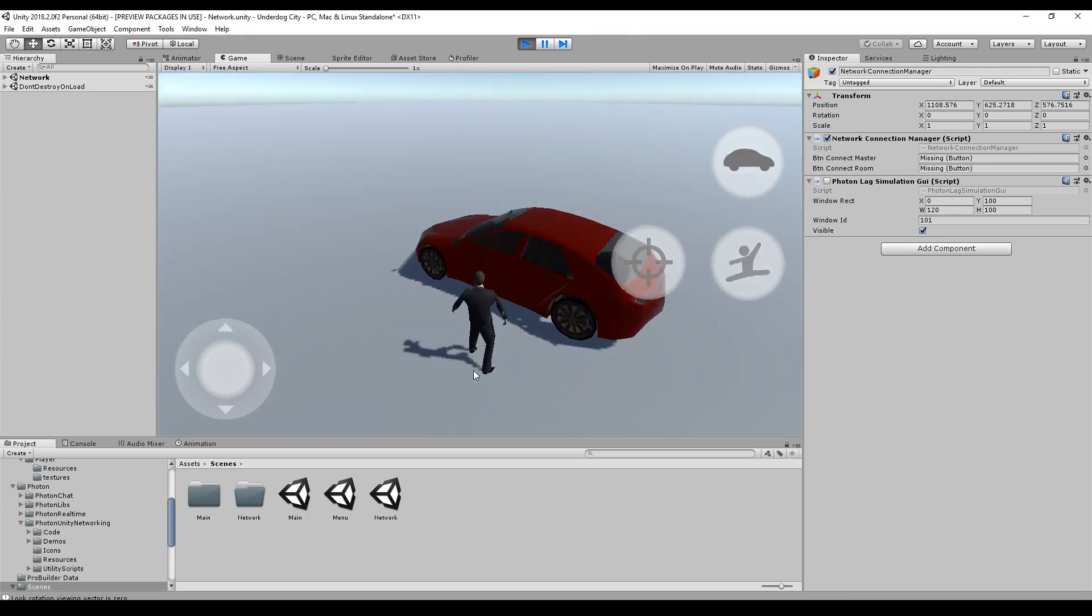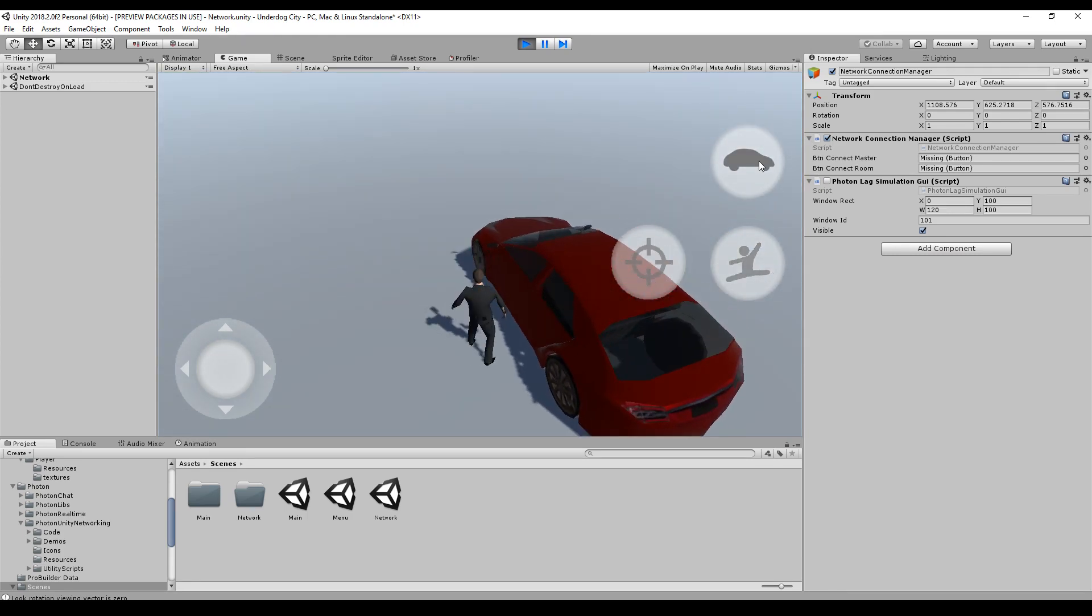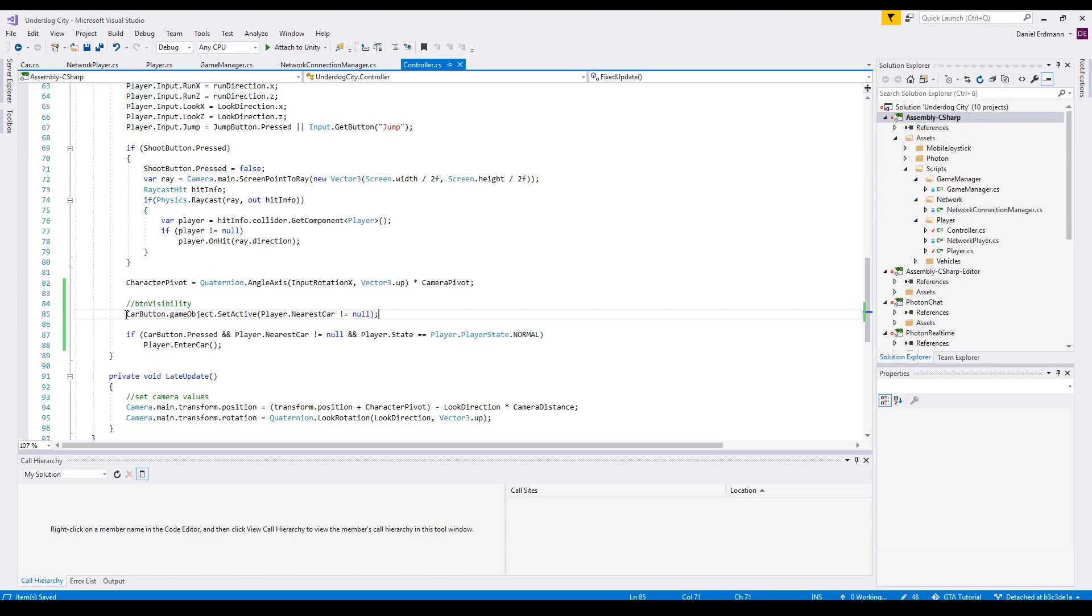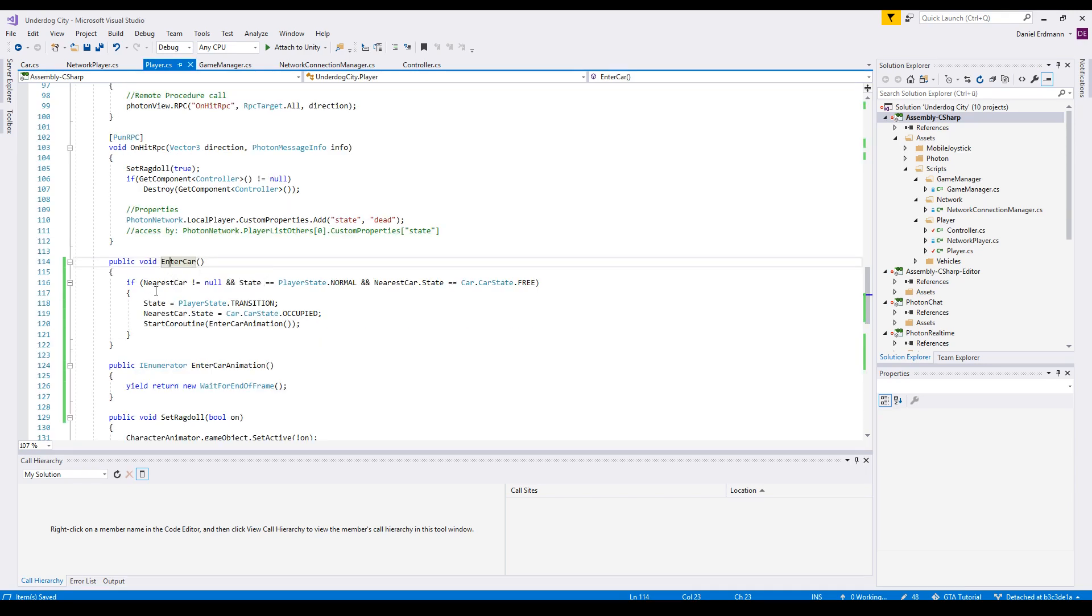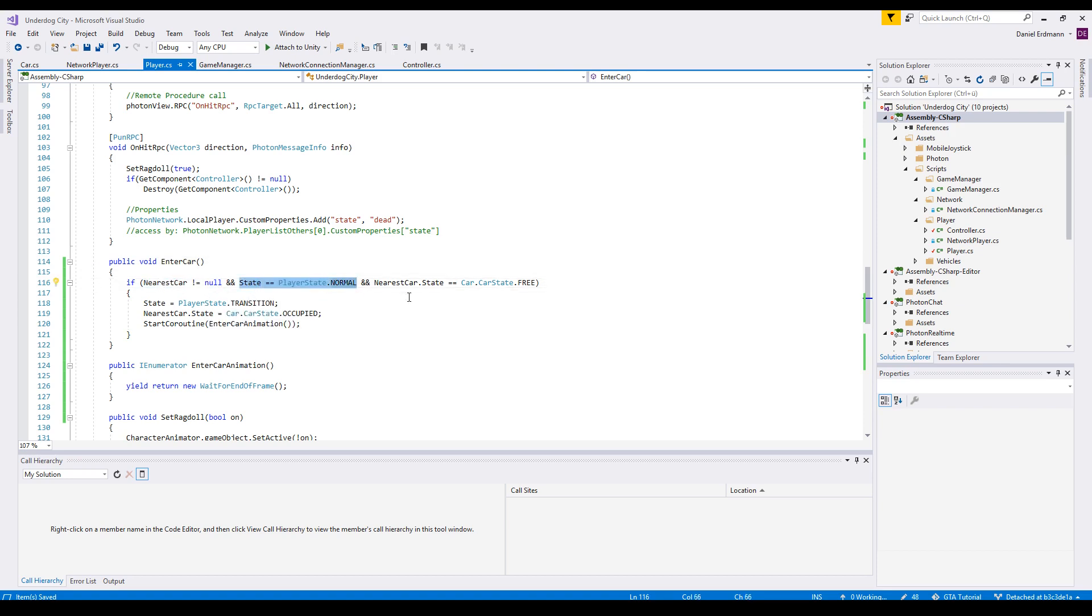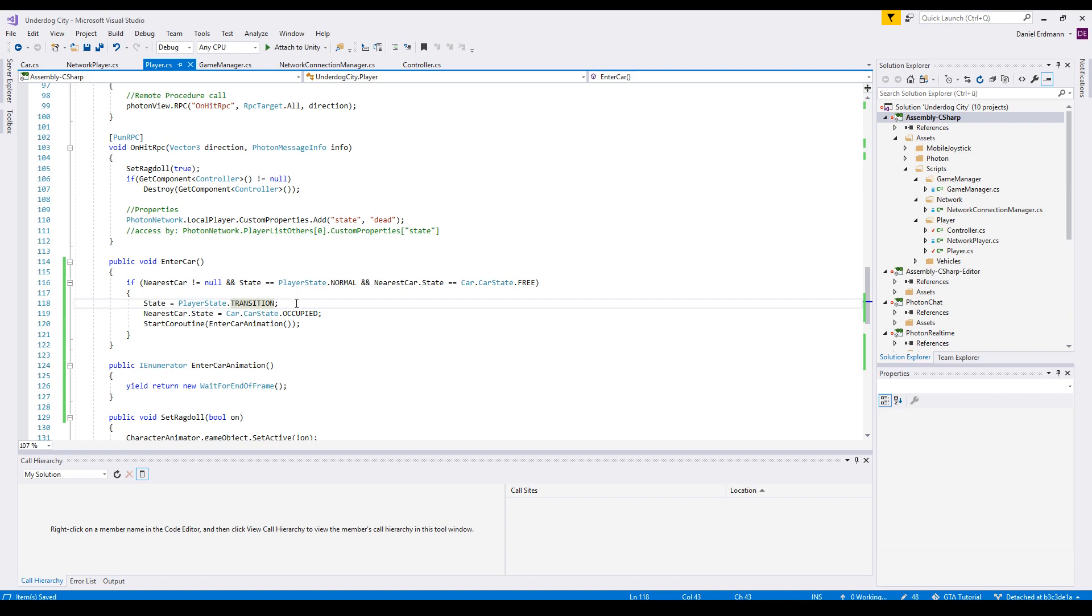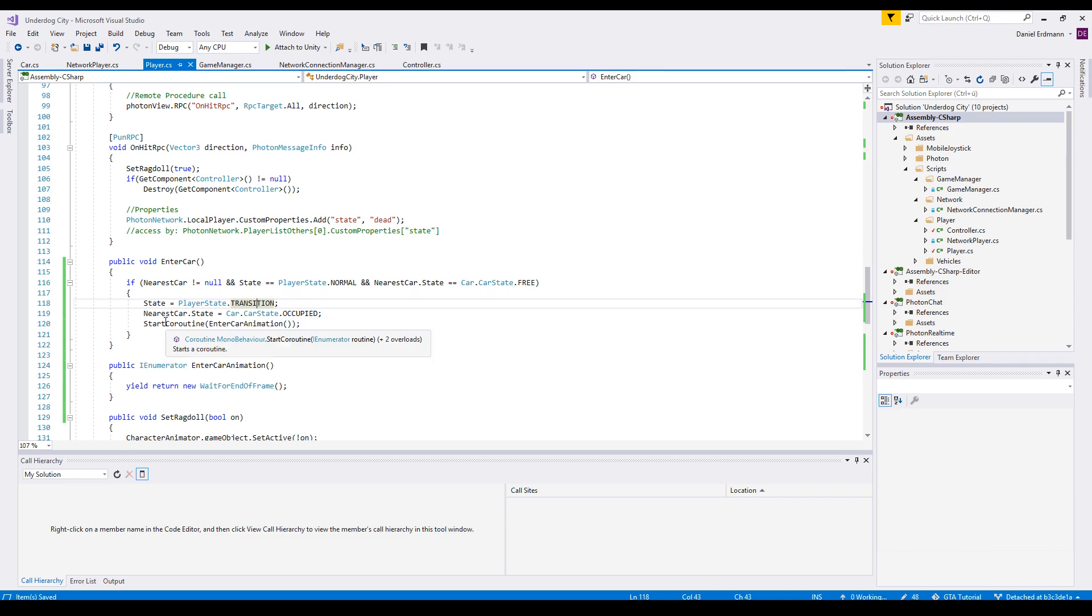So as soon as we are in the position, we can click it. So we set the car button active as soon as the nearest car is set. And if we actually press a button and the player nearest car is set and the player is in the state normal, we can enter the car. The enter car message checks again if the nearest car is set, the state of the player is normal, the state of the car is free and then changes the states. So the state of the player is transition because now the player is in transition from outside the car to inside the car and the nearest car state is occupied and then we start a coroutine to start the animation.